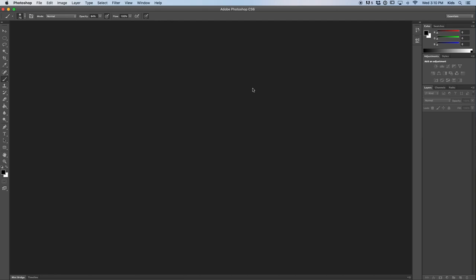Usually whenever you first open Photoshop you have this, and you have your colors here, you have your adjustments, your layers, channels, paths and all of that stuff.